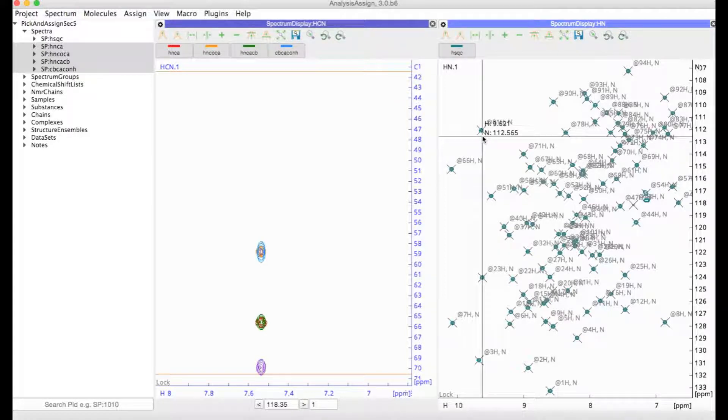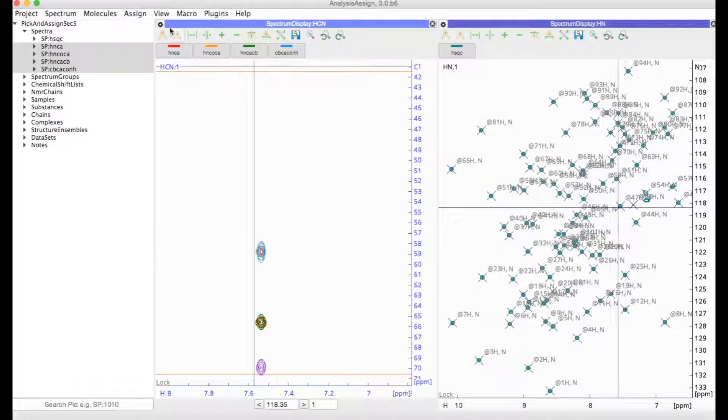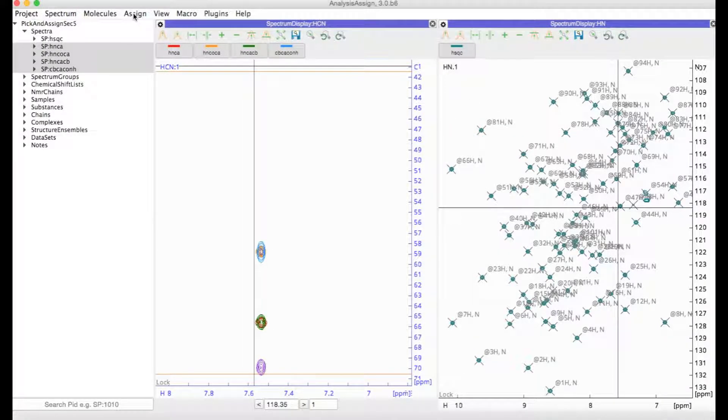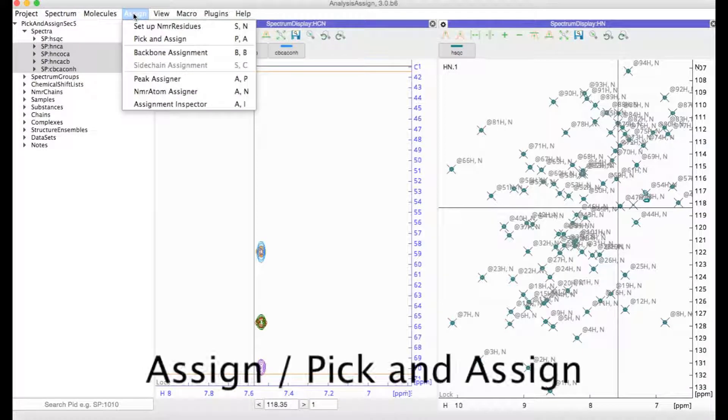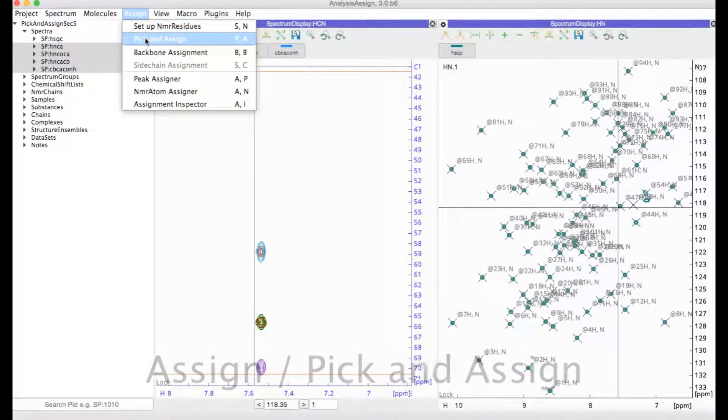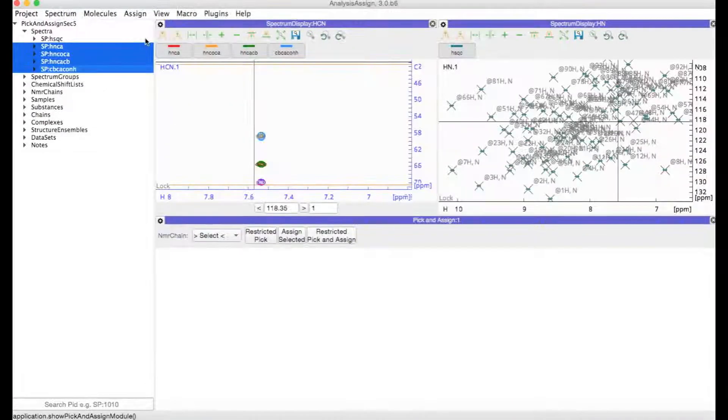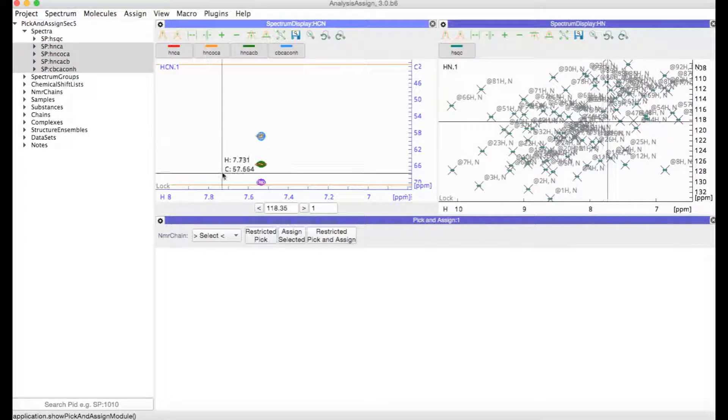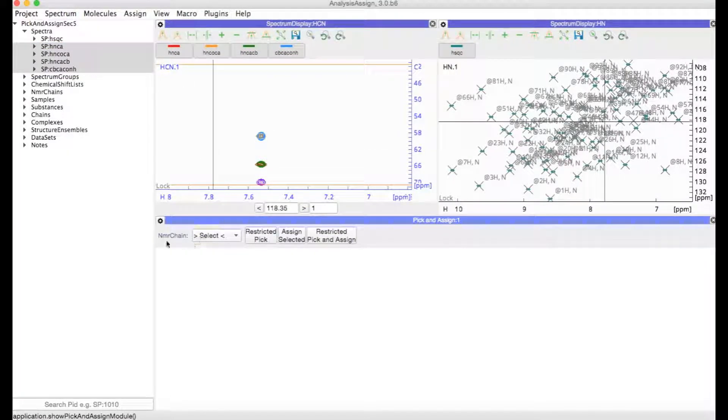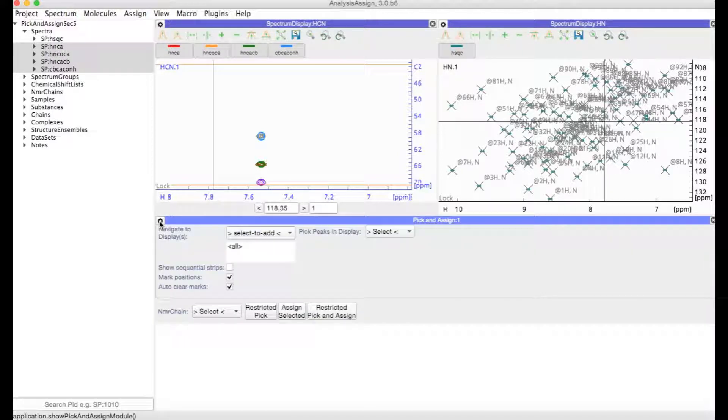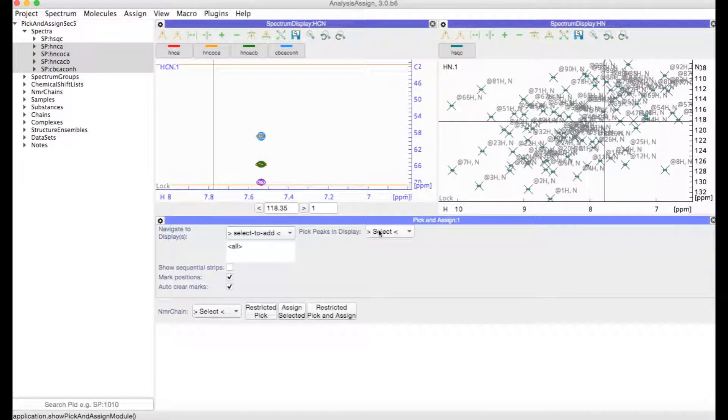So a better way is to use our Pick and Assign module. Go to Assign and then Pick and Assign, or type PA for short. Here, start by going to the settings menu by clicking on the gear icon. Then pick peaks in display.